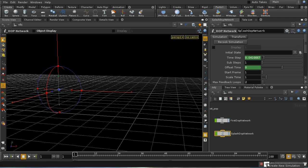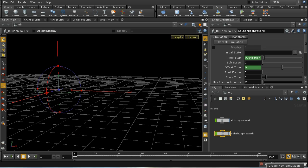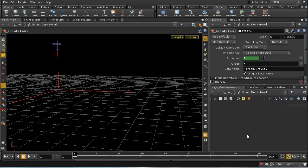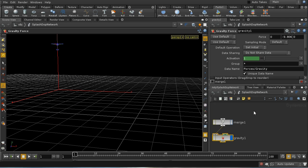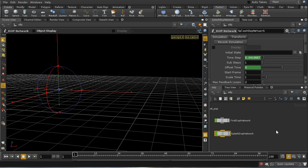Then by right-clicking here, we can choose which of these two DOT networks is the one which the shelf tools are going to create nodes in. So for this second part of the simulation, I want to set the current simulation to the splash DOT network. So any shelf tools I use are going to create nodes inside here. It's currently empty. It's just got a merge node and a gravity node in it.